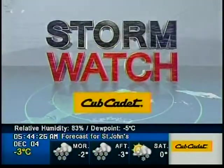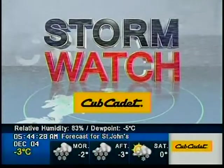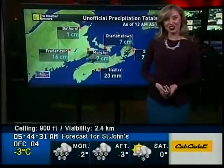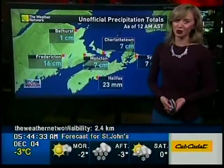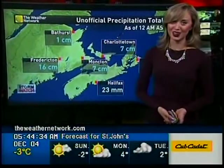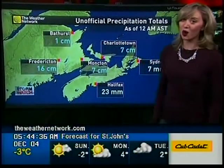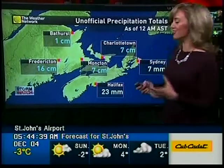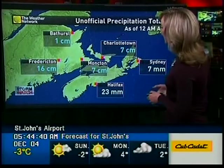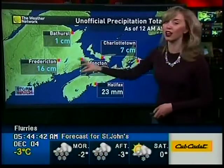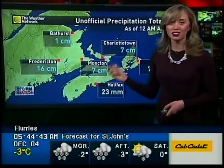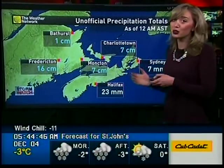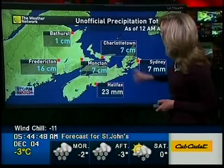Stormwatch is brought to you by the Cub Cadet X-Series. And now for your weather story here at home. We are in Stormwatch at the Weather Network. I'm Michelle Mackey. We have the first significant snowfall of the season hitting Atlantic Canada. Fredericton already has 16 centimeters of snow, which may climb a centimeter or two through the overnight hours.